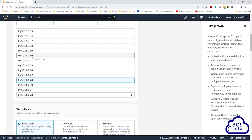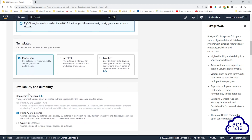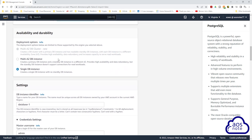Select the latest version of MySQL 5.7 and scroll down. Under templates, select dev and test. According to our reference architecture, we can create a standby database in another availability zone by checking that option. For this project, to avoid extra cost, we won't create a standby database. We will leave it on single DB instance and scroll down.